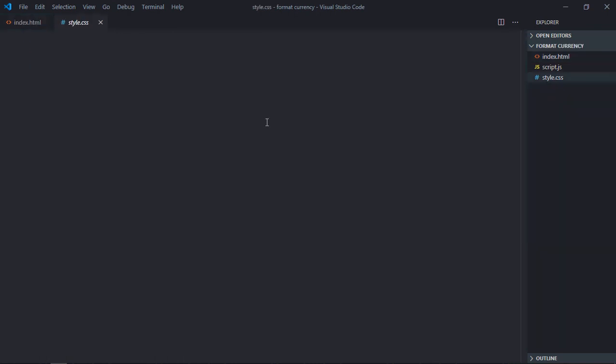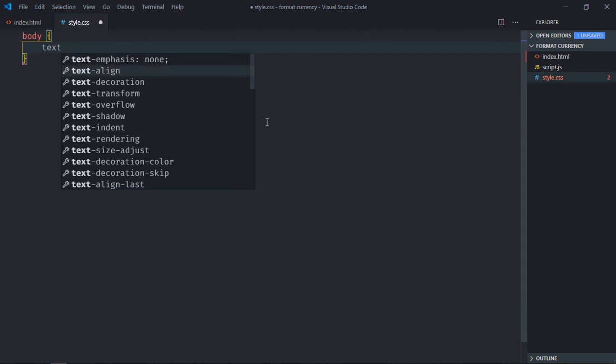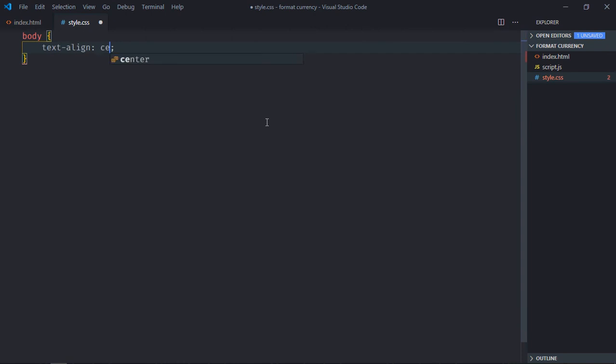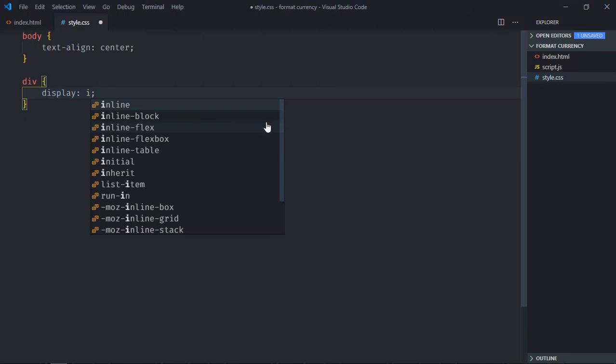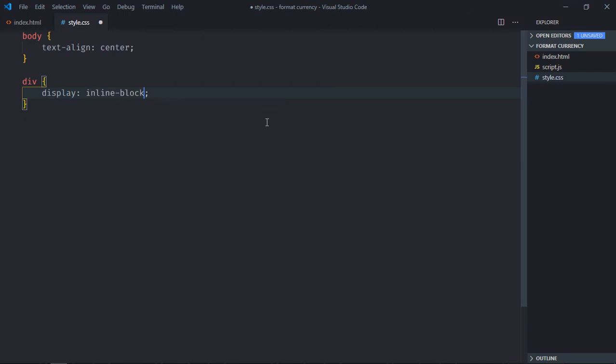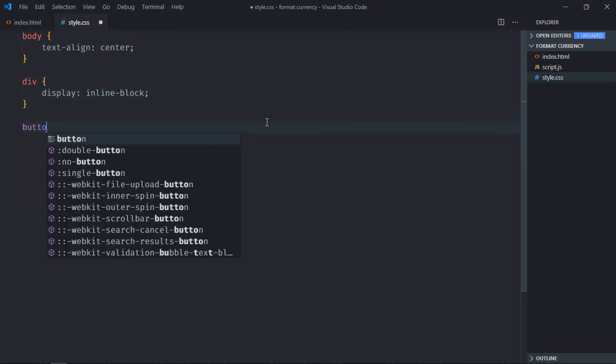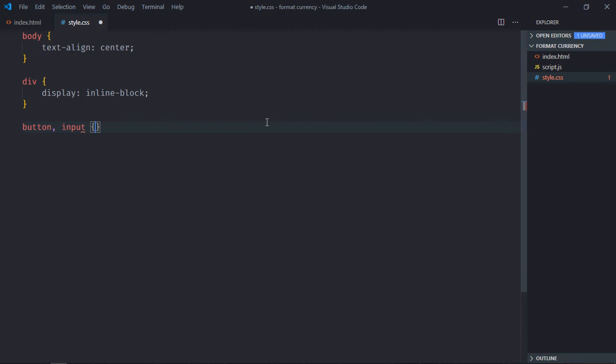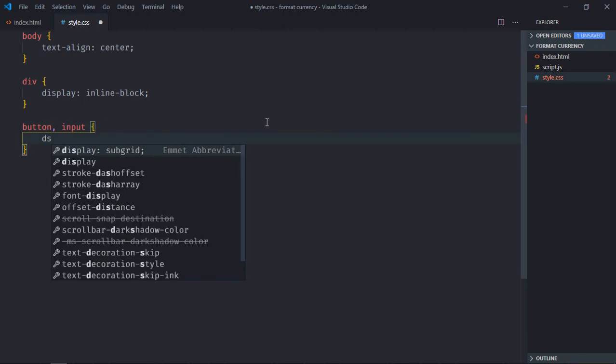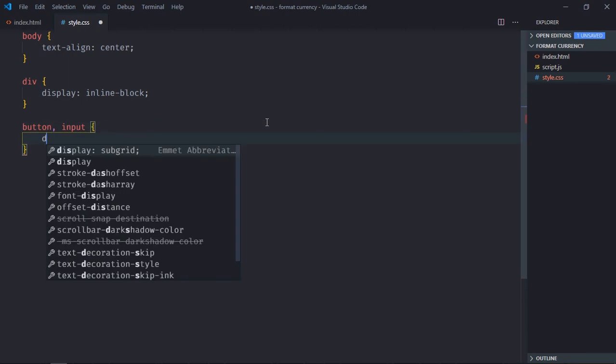Select body element, text-align will be center. Select div element, display will be inline-block. Select button element and input element, display will be inline-block.